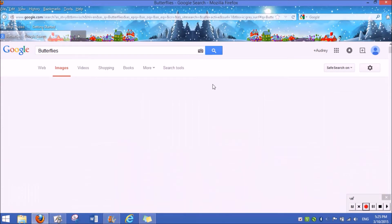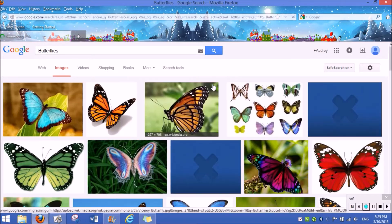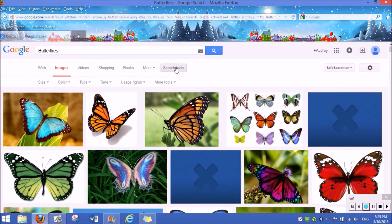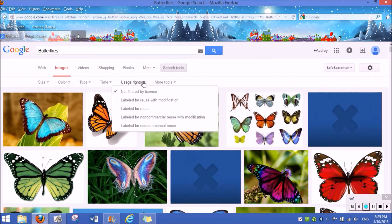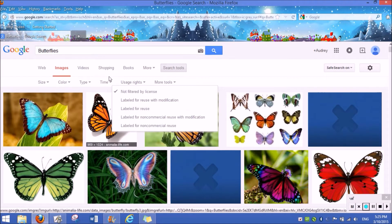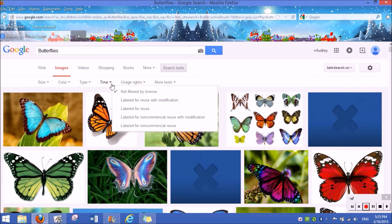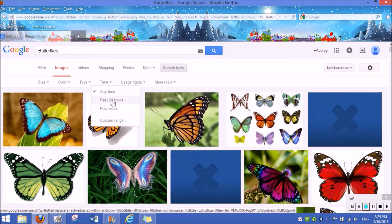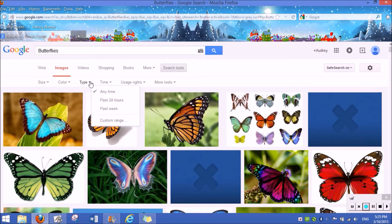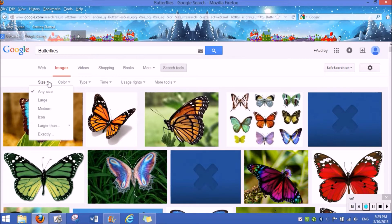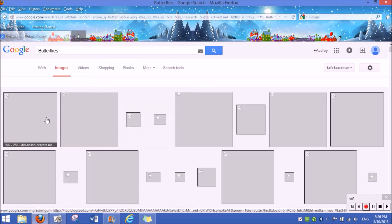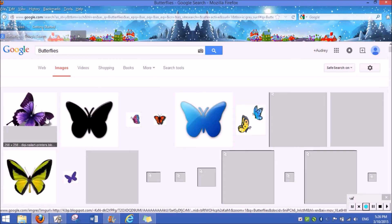So, you can also clear your search if you wanted to. And you can change your usage rights. You can change the time, like the past 24 hours that it was posted, the size if you wanted to, and that's pretty much it.